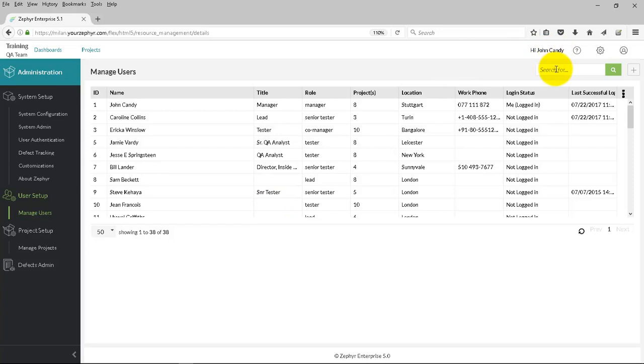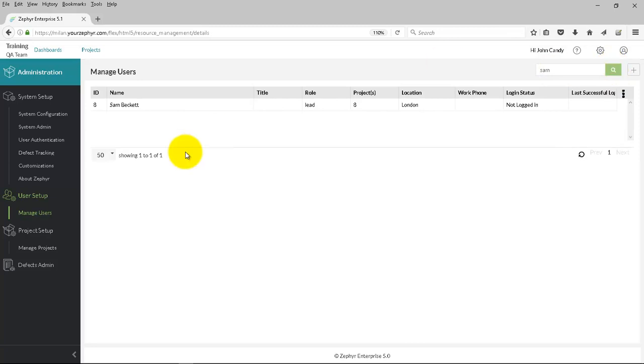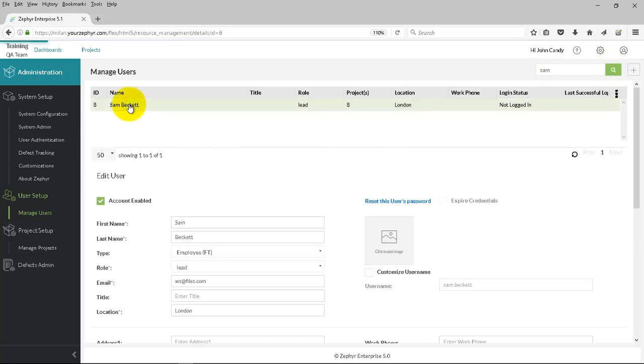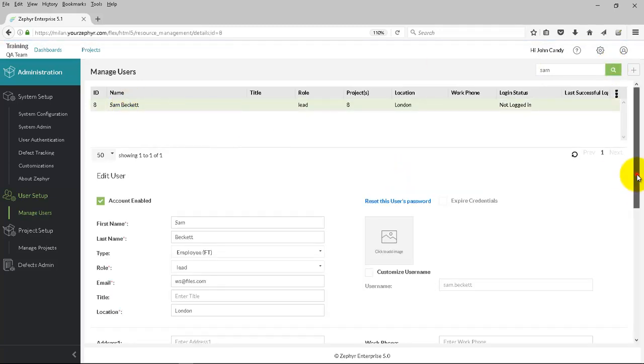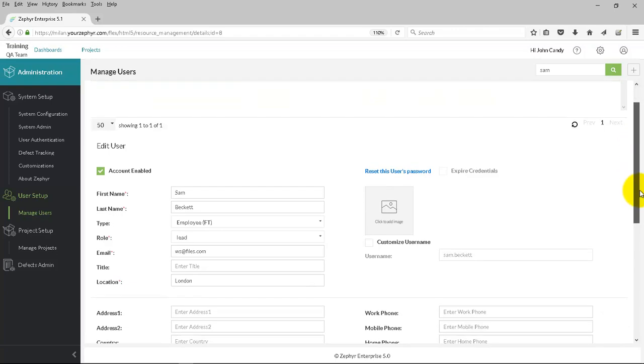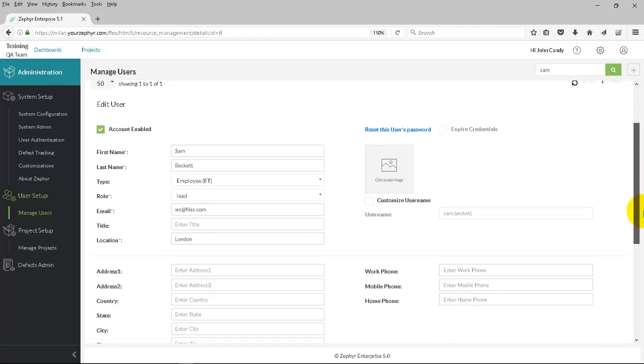Now, let's search for a user. You can use the top right-hand side here for searching users. A user has been found. Let's click on that. This then shows the details of the selected user.